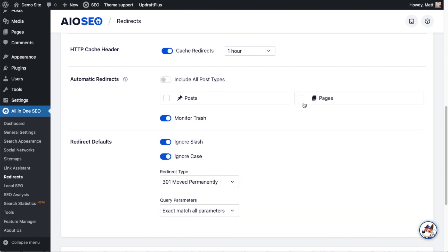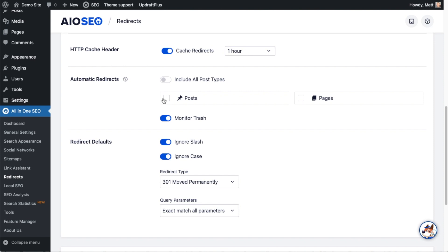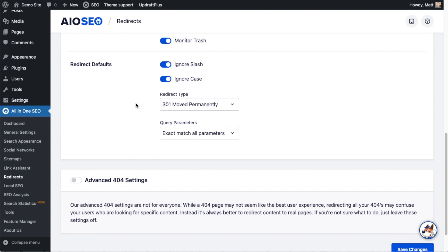Make sure neither of these types are selected if you turn it off, or you can have it monitor all posts, all pages, or either one. If you had custom post types — like if WooCommerce is installed, products would appear here. I'm going to leave Automatic Redirects on because it's a great feature. Below that is Monitor Trash — anytime you throw a post or page out, All-in-One SEO will monitor the trash and automatically put in a redirect for that content. Pretty awesome.